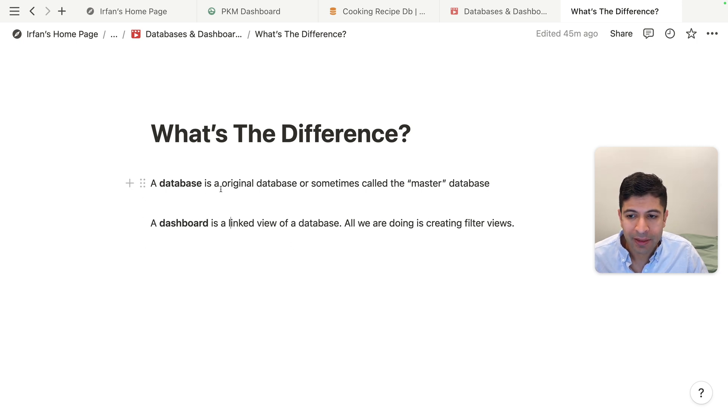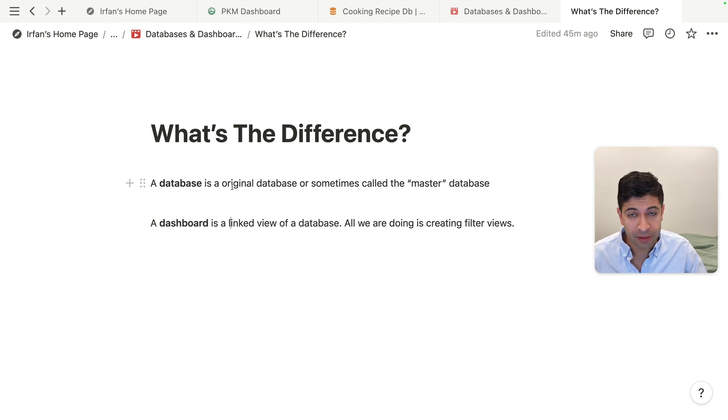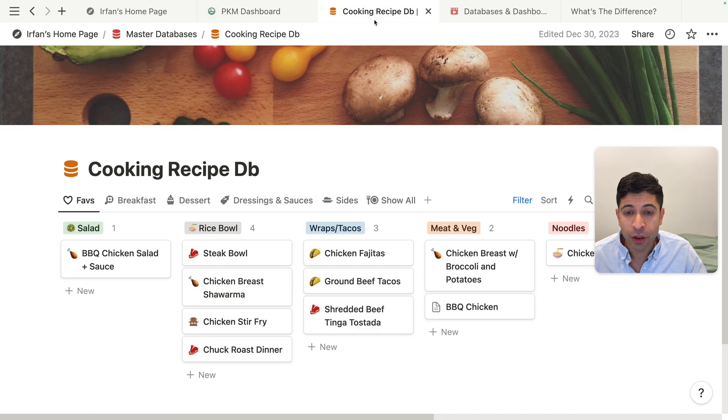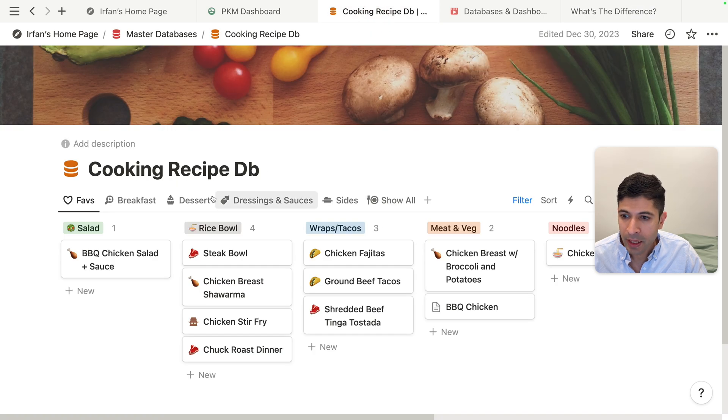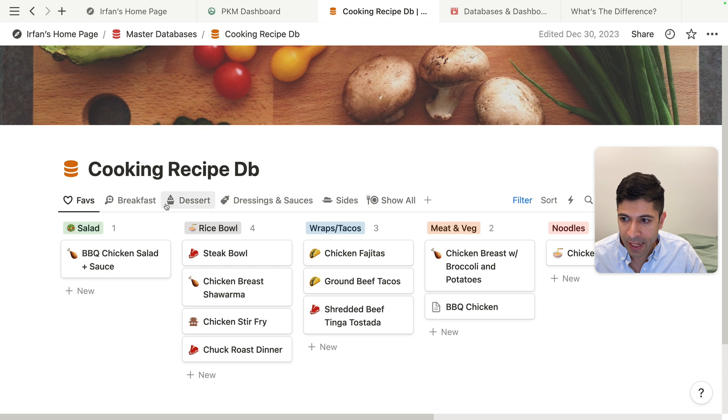So a database is the original database or sometimes called the master database. You can look at my cooking recipe database here. I have the database and I have a couple of different layouts. So I have my favorites.